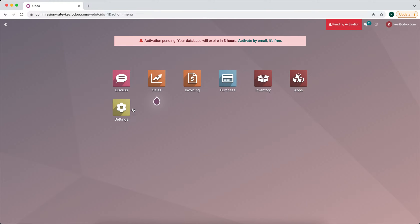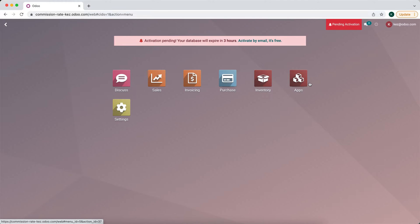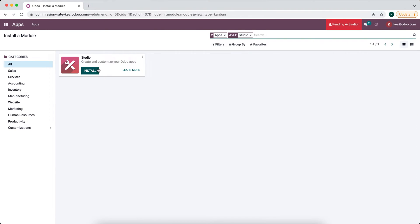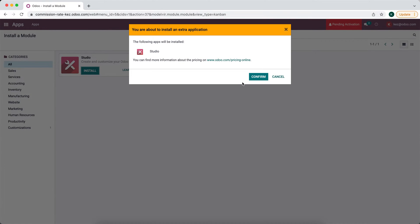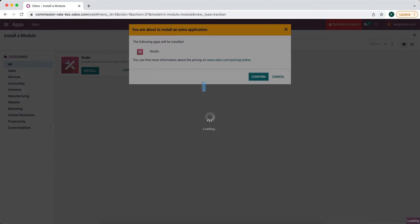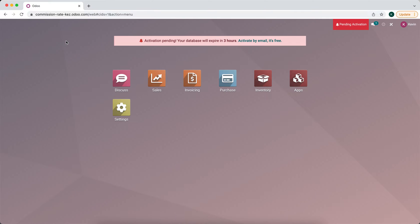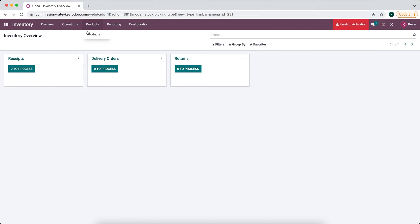For this we're going to actually need studio, so we'll install the studio application. We'll install the studio app in order to edit some of our views and add some custom fields such as the commission rate and the commission total on the sales order lines. Now let's go into our inventory and go back to our products.